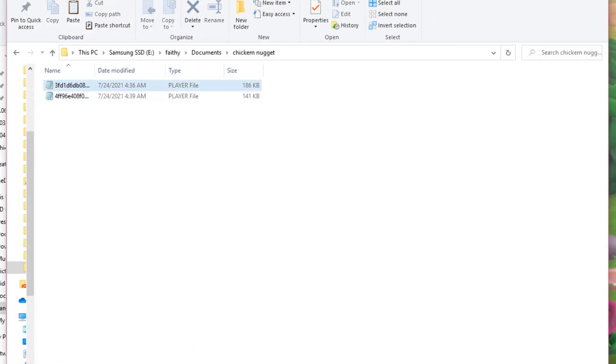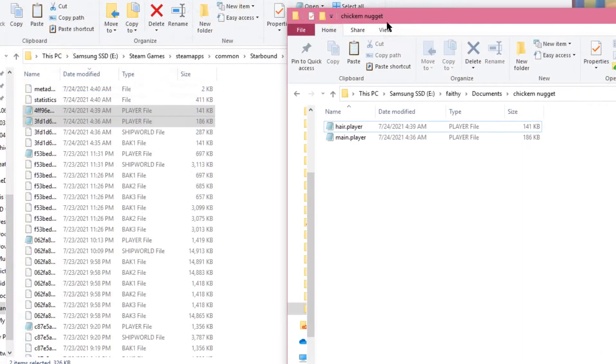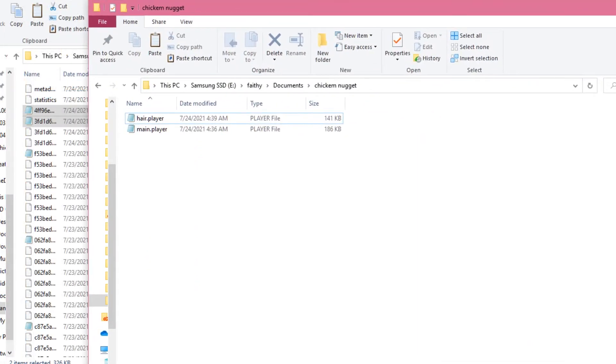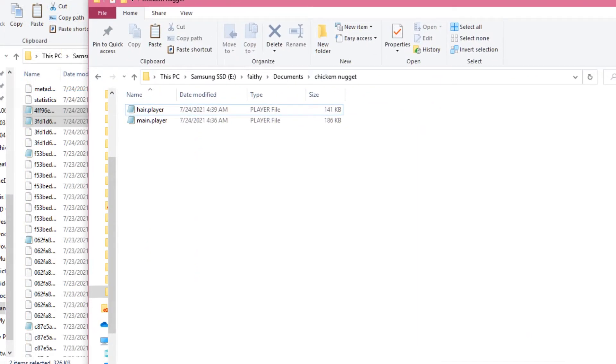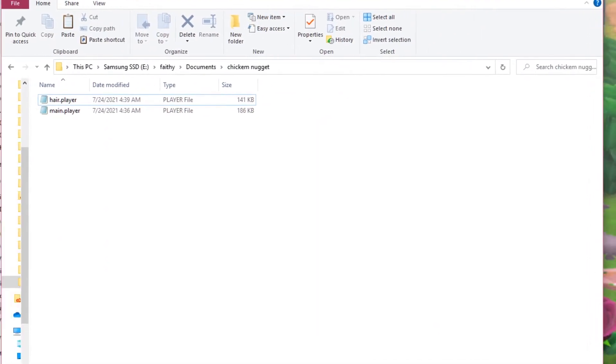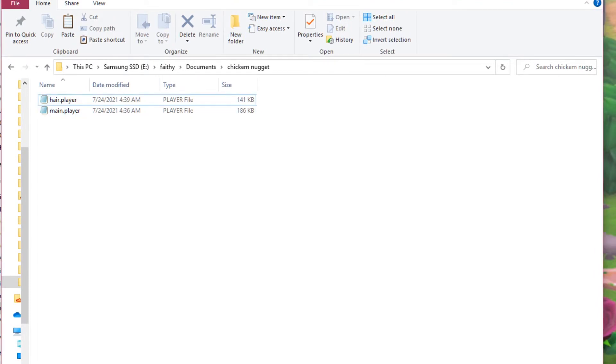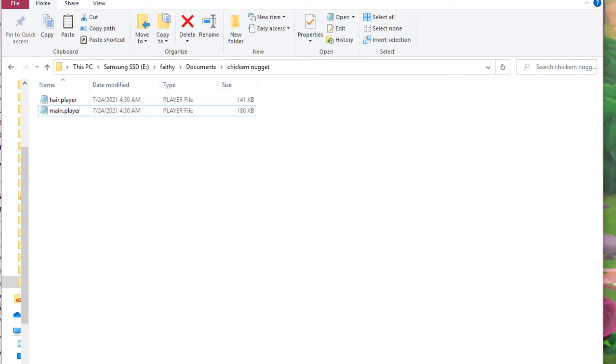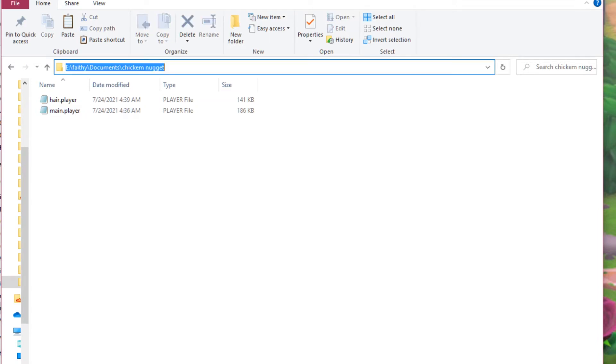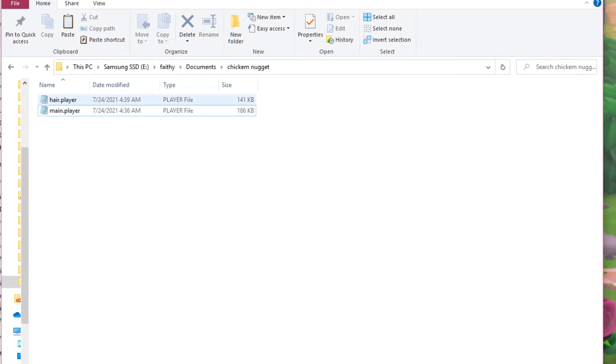So I'm putting them in this folder here, and I'm going to rename them so it's more easy for me. Okay, so I've renamed the one that we're modifying to main player, and the one with the appearance that we want, the hair player.